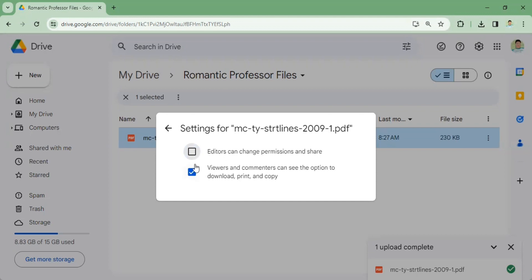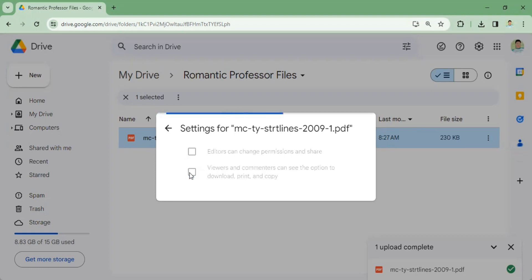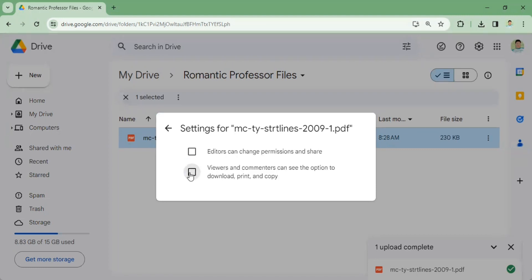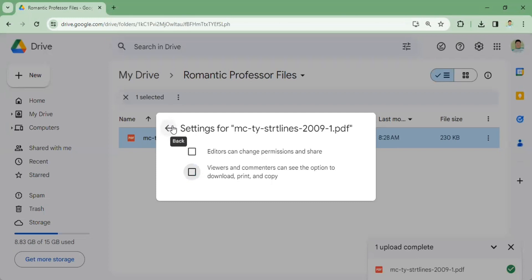Another thing is if you unclick this, viewers and commenters can see the option to download, print, and copy. Now viewers cannot download your PDF file. For example, for privacy purposes, you don't want it to be downloaded. It's okay to unclick this, and then after that they won't be able to download your PDF file.